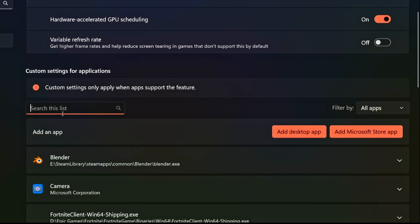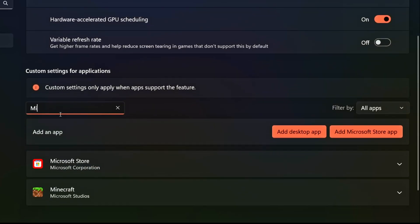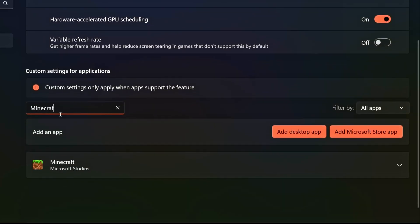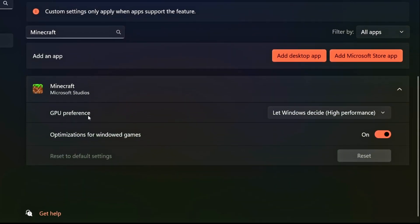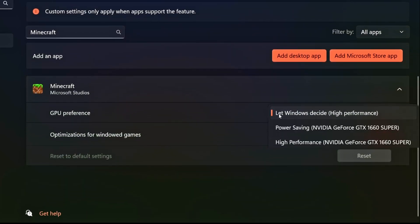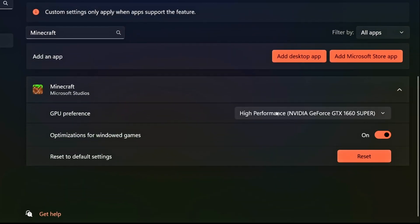Under Search This List, type Minecraft. Once you find Minecraft, click on it to expand the other options. Then, under GPU Preference, select High Performance. And lastly, make sure that Optimization for Windowed Games is enabled.